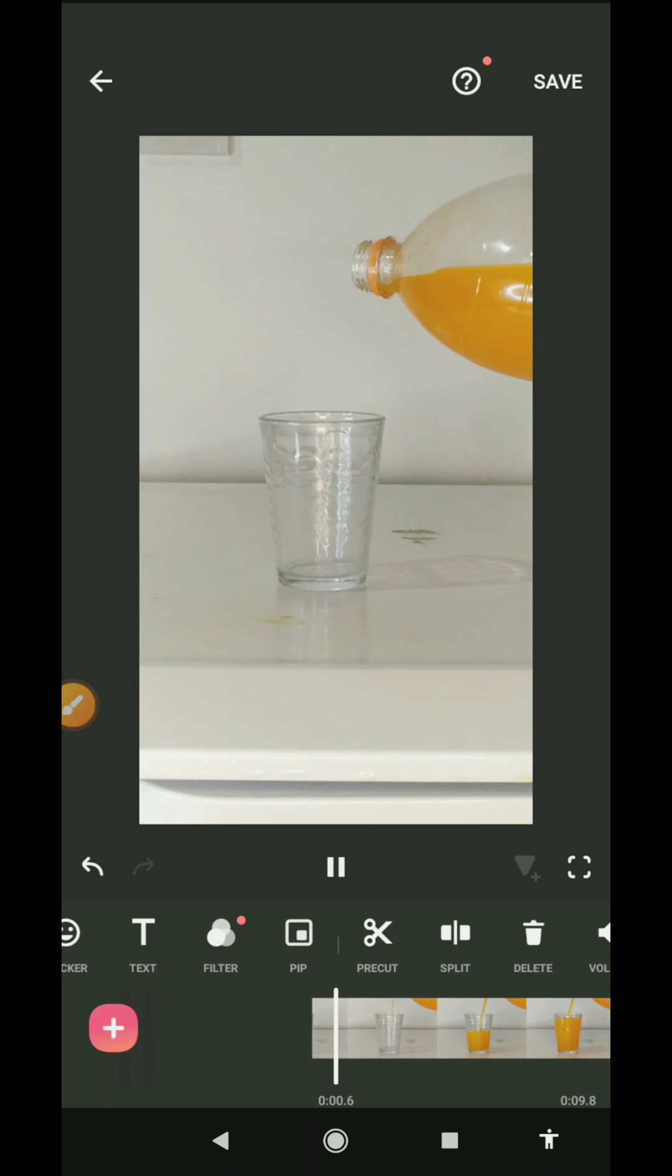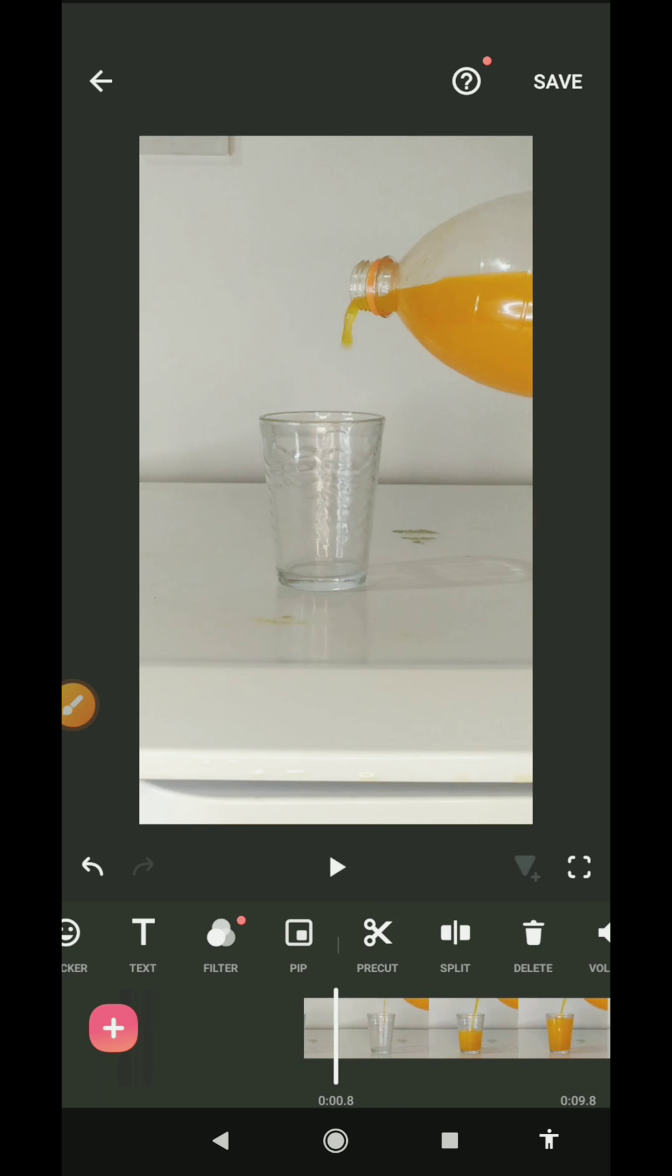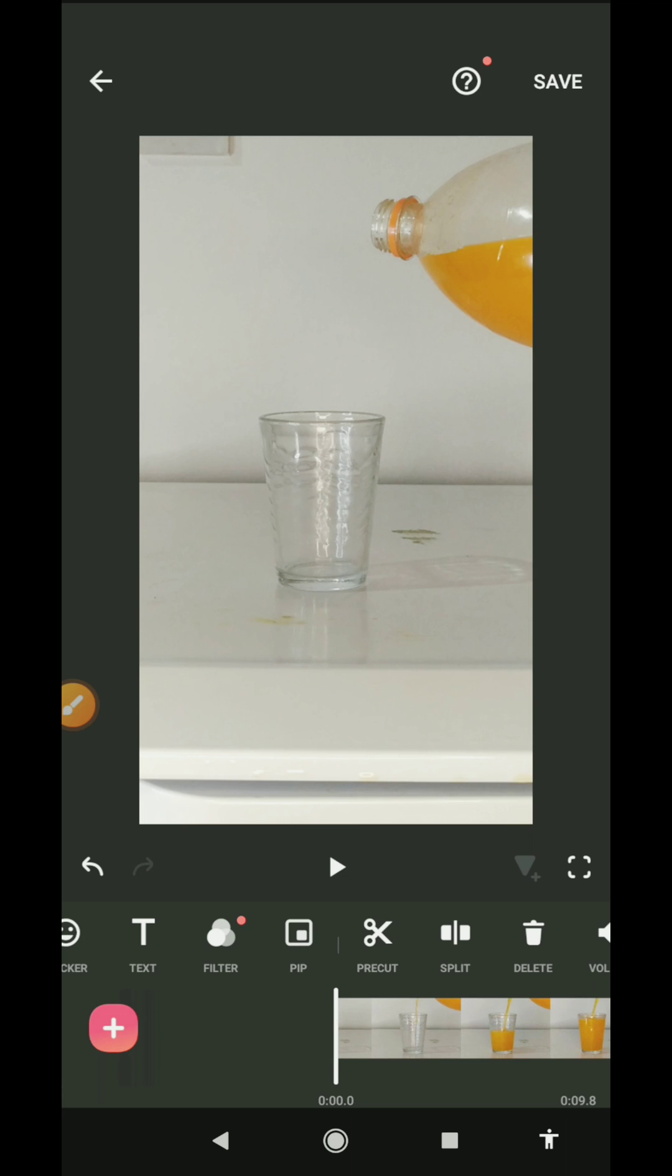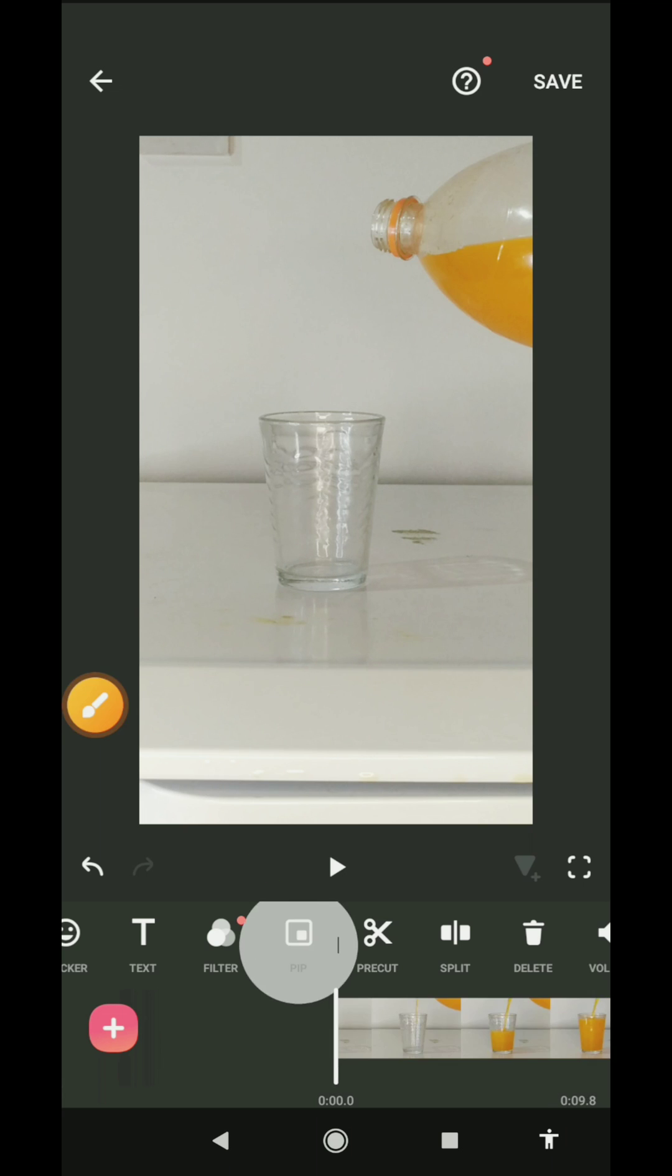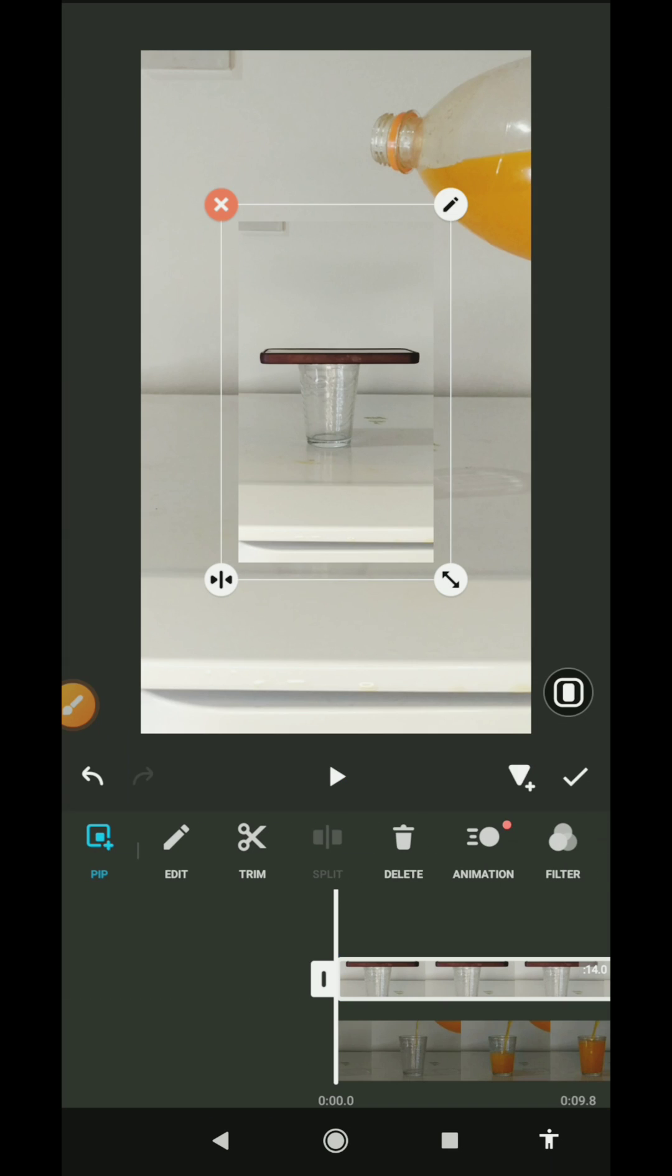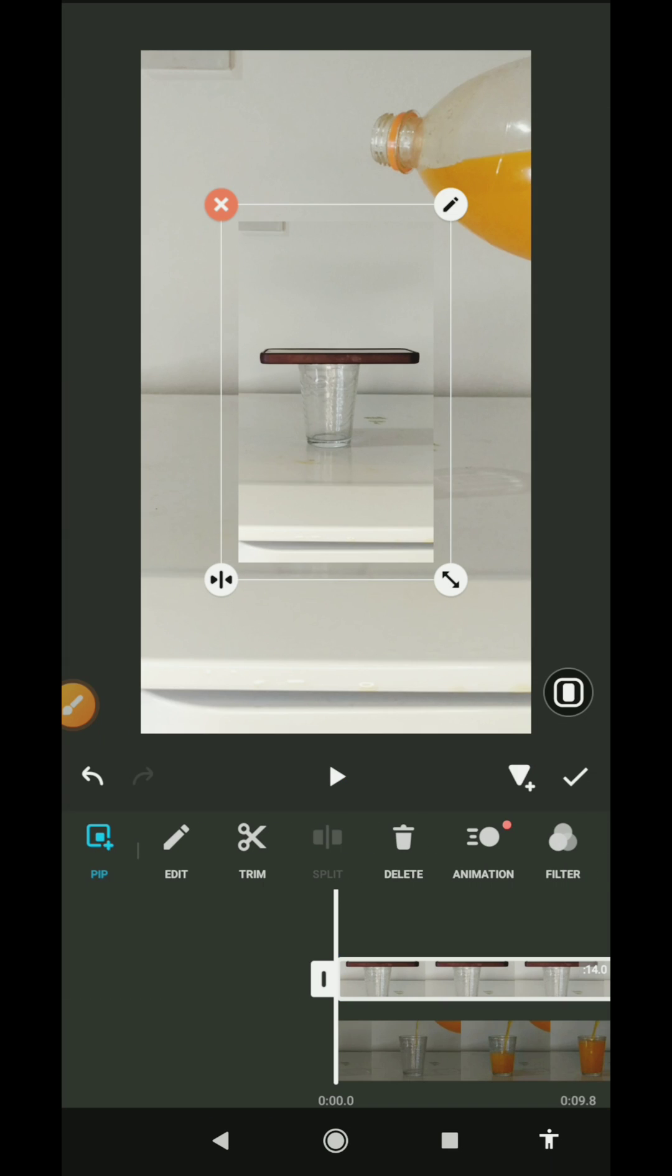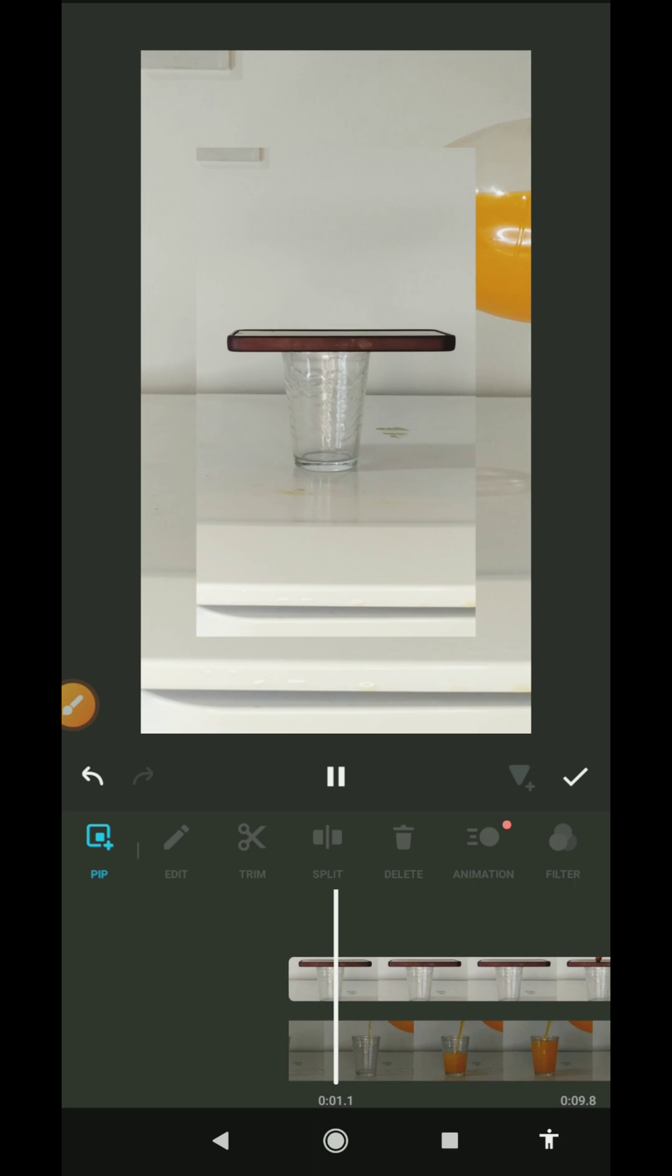Now next thing is, you can click on PIP—it's down here—and import the other video of you putting your finger on the phone just like this.